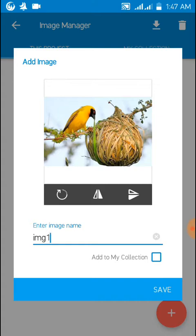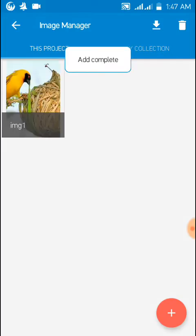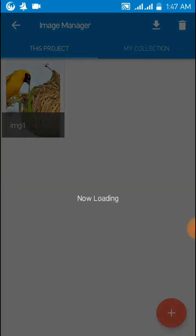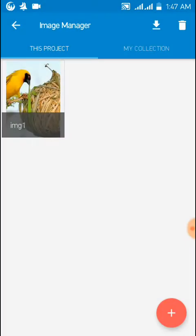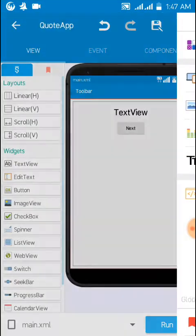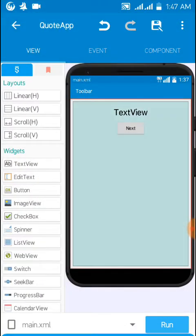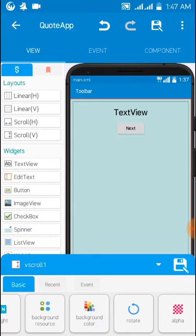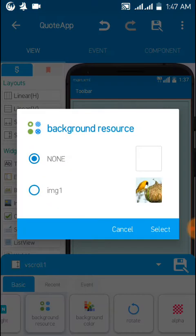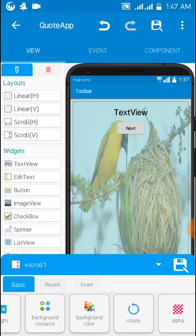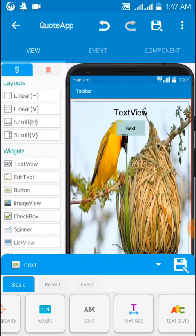Now we go to scroll V in layouts and background resource, you can see the image one, then select it.